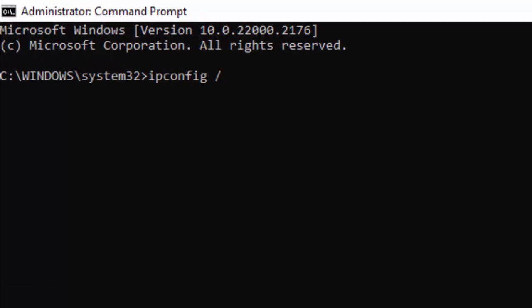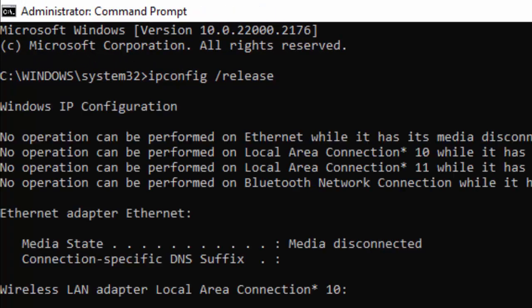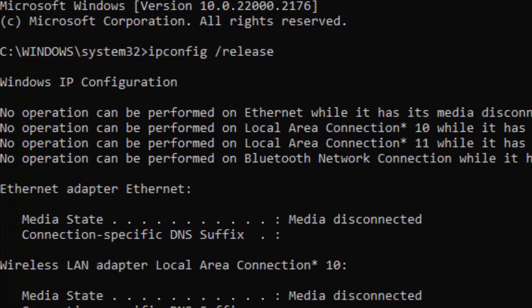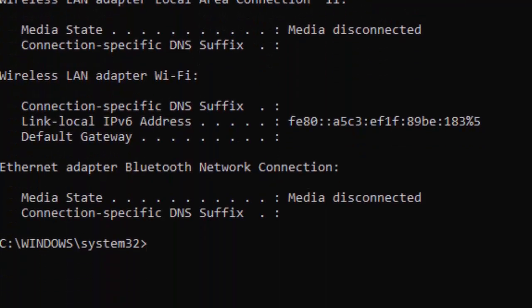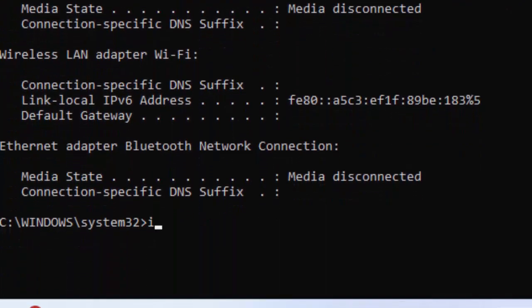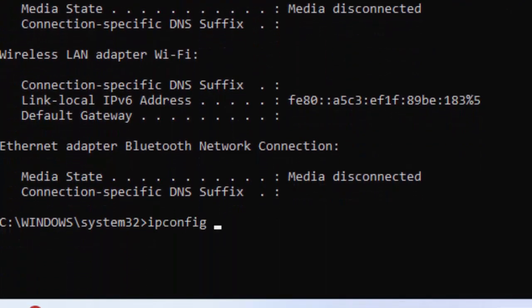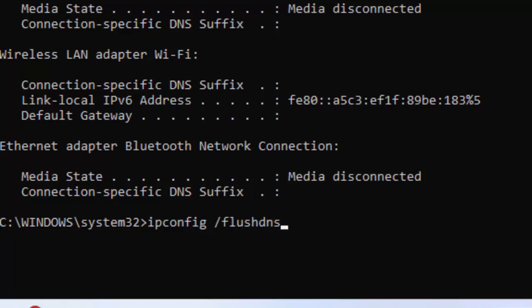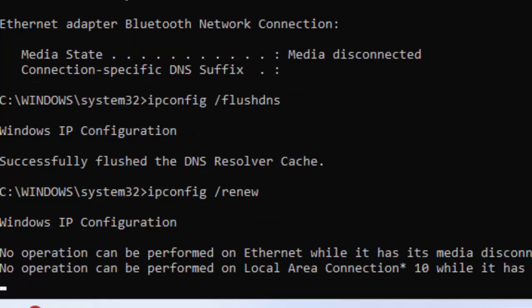Type 'ipconfig /release' and hit Enter. Now type the second command: 'ipconfig /flushdns' and hit Enter. Now type the third command: 'ipconfig /renew' and hit Enter.